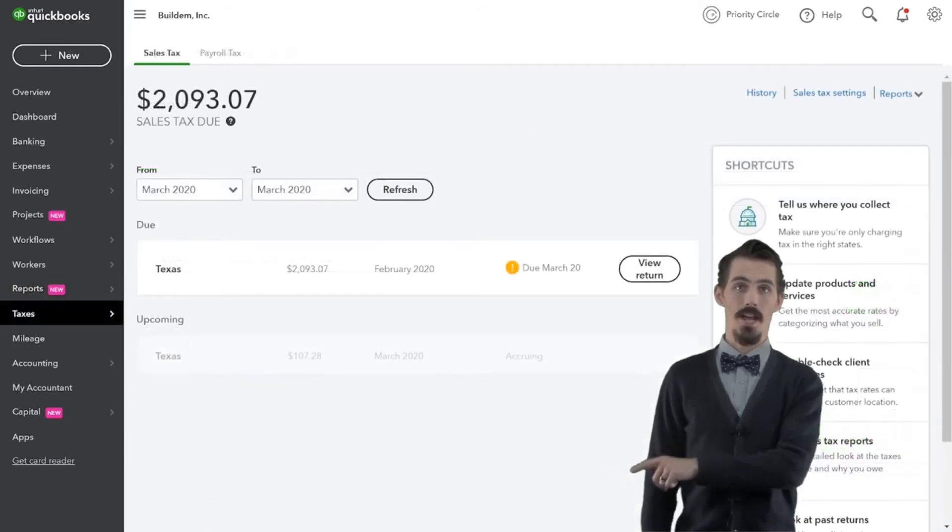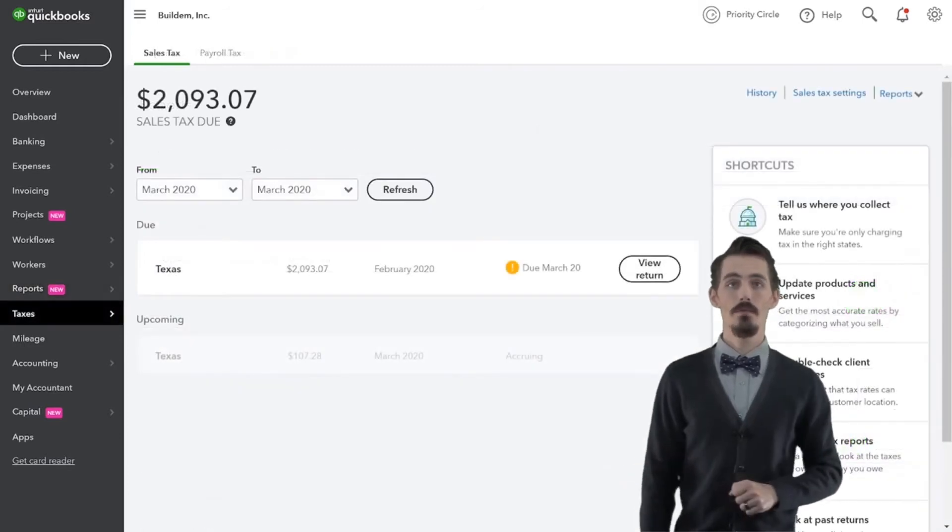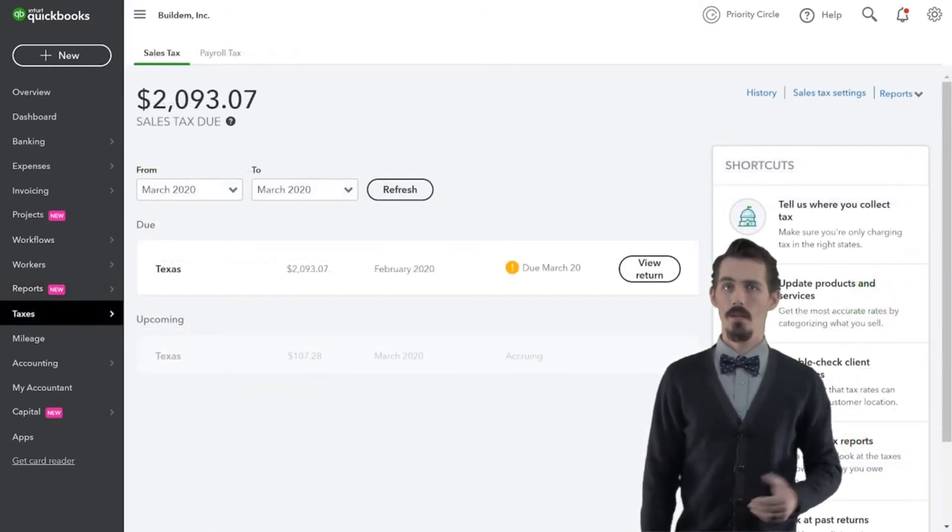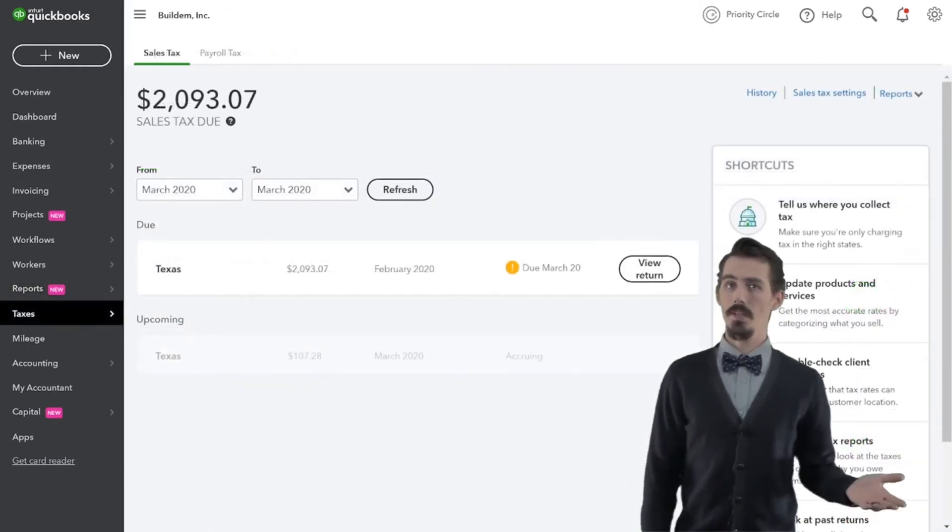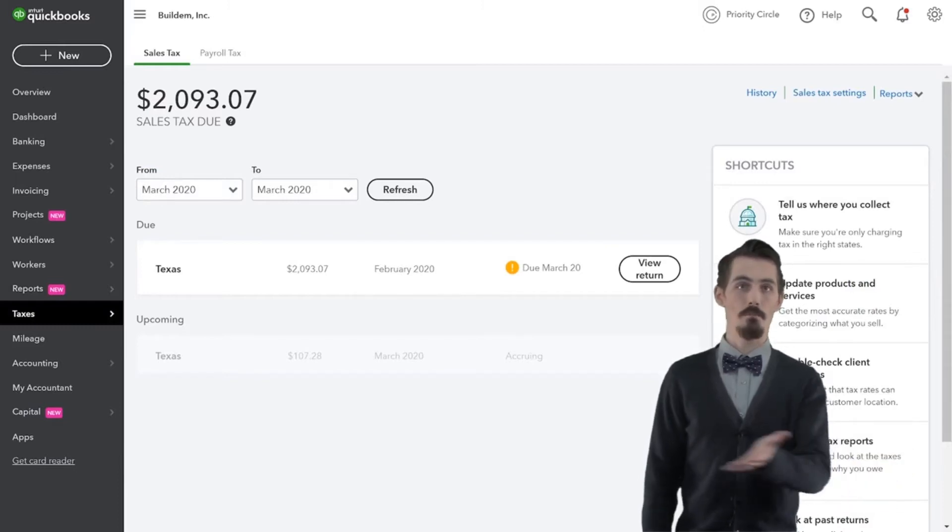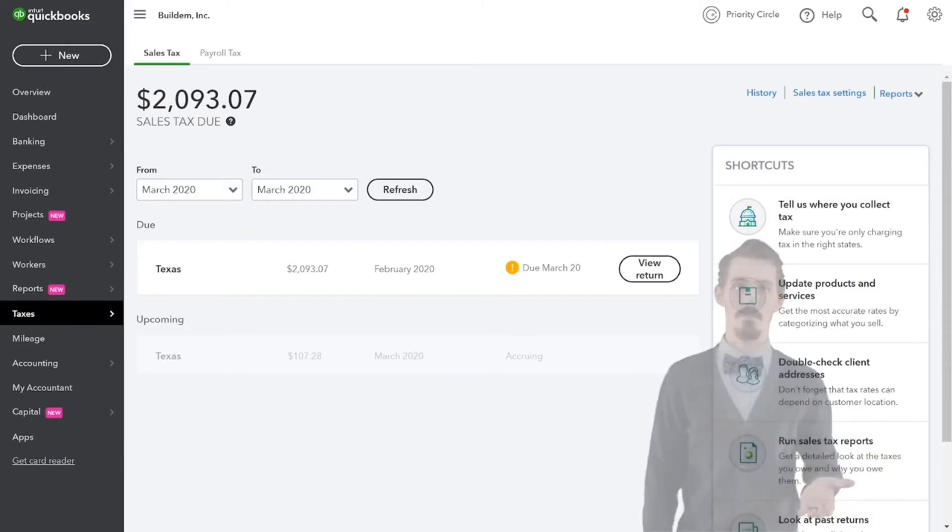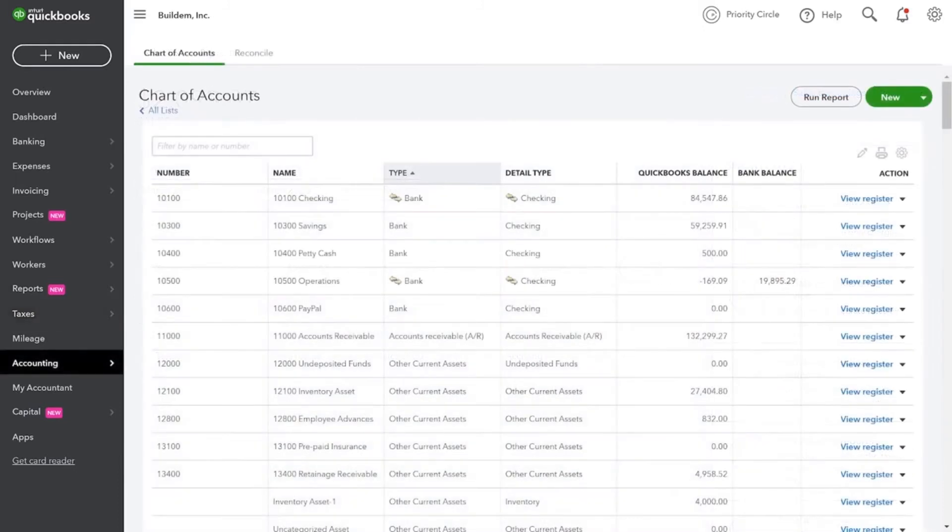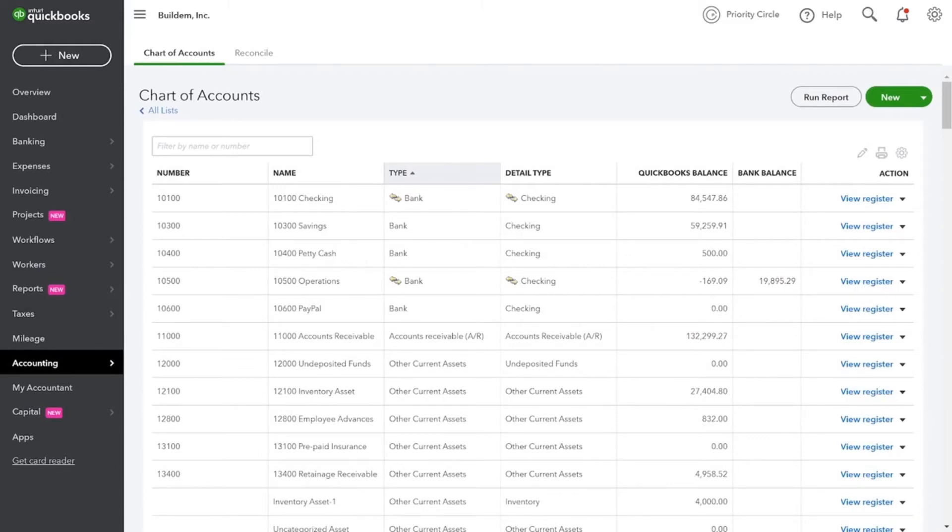The taxes tab takes you to the sales tax center. You'll only need this tab if you sell taxable products or services. Then there's the accounting tab, which shows you your chart of accounts. This is the hub of your accounting for your business. It's crucial that your chart of accounts is laid out properly. We have an entire chapter for you coming up.